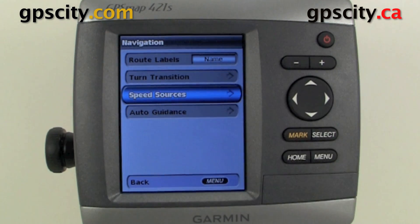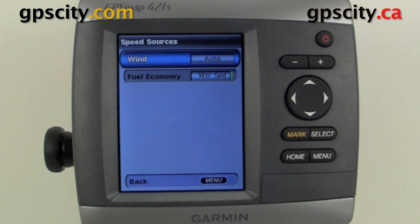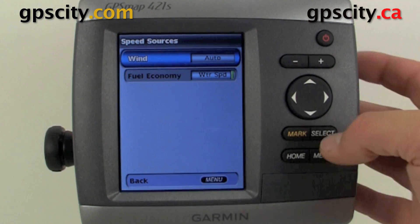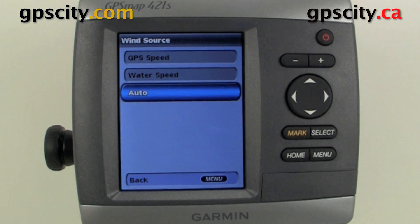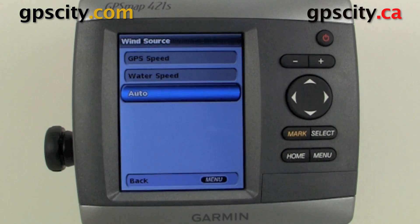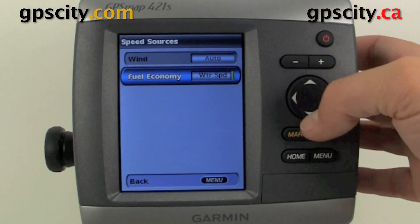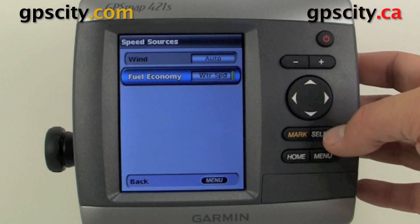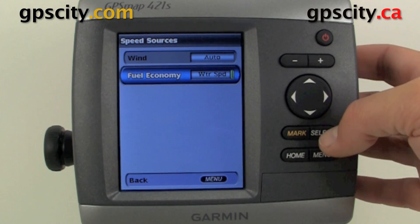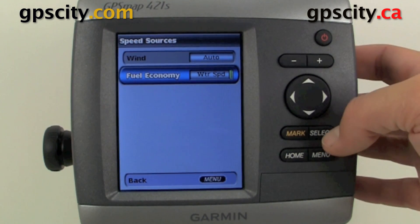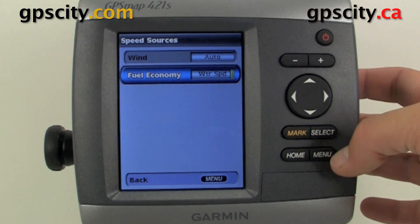We have our Speed Sources. If we go into here, we have our wind, and we have the choice between water and GPS speed. And we have our fuel economy — it's either going to be based on water speed or GPS speed.